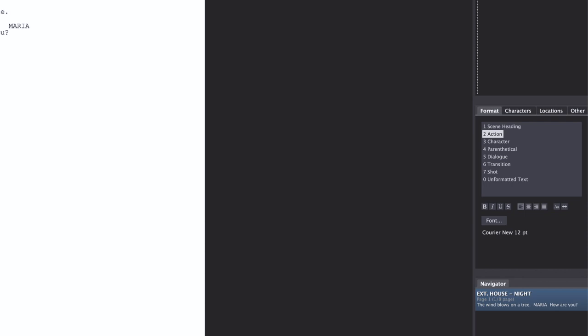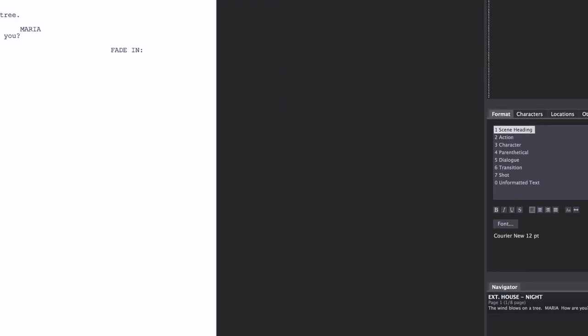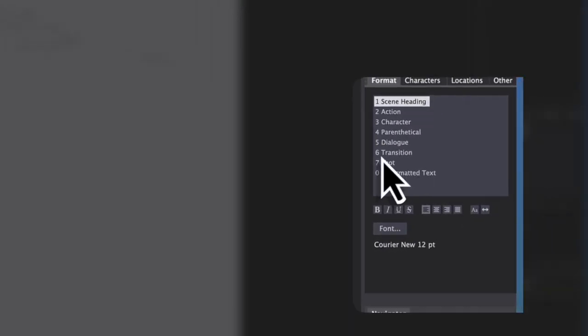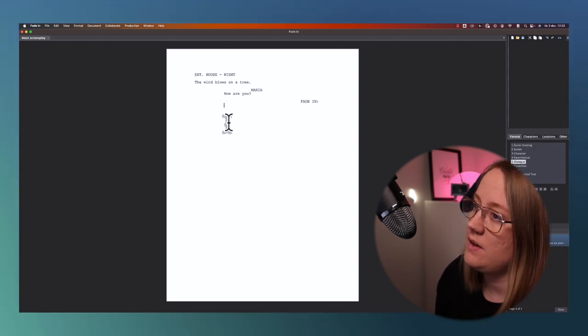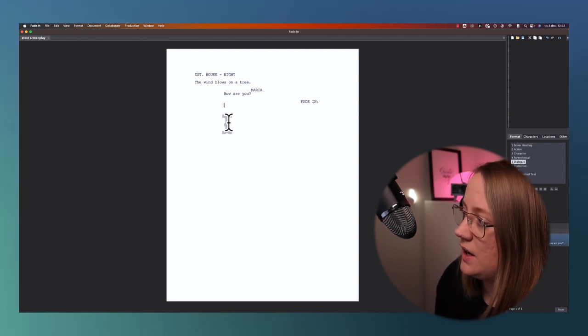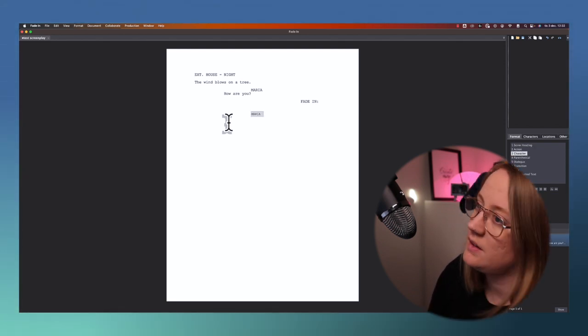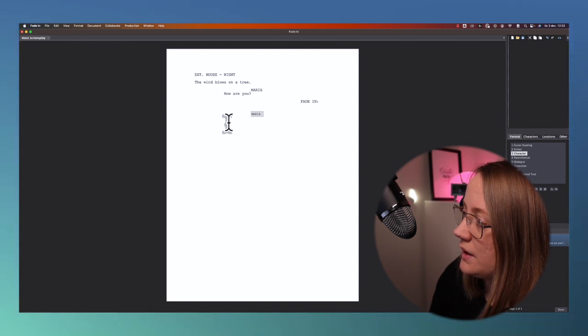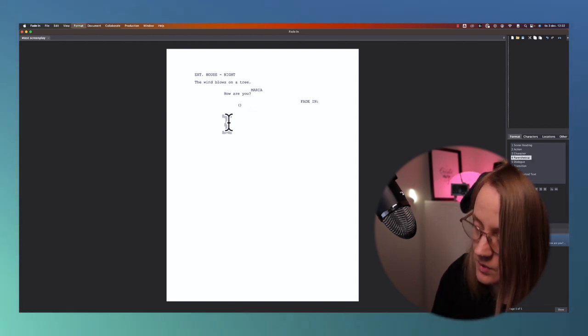But if you want to move between these and you don't want to use tab, you can hit command on the Mac. Command six and you end up on the transition. Command five, I'm on dialogue. Command three, character. Or command four, parenthetical.